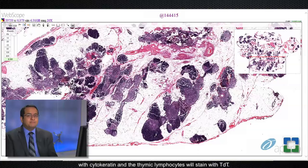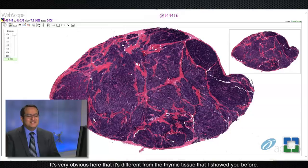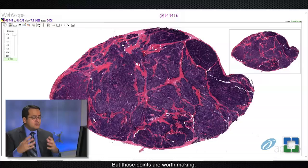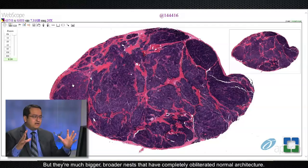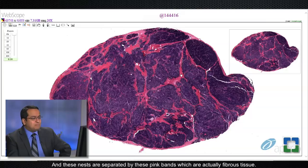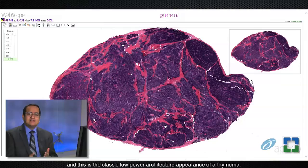Now let me show you another image from an anterior mediastinal mass — this shows abnormal architecture. It's very obvious that it's different from the normal thymic tissue I showed before. The entire architecture is replaced by nests that look vaguely thymic but are much bigger and broader, completely obliterating normal architecture. These nests are separated by broad pink bands of fibrous tissue, and this is the classic low-power appearance of a thymoma.